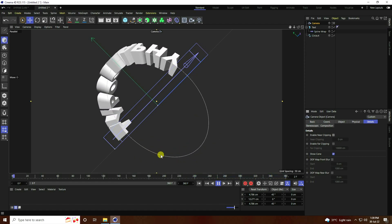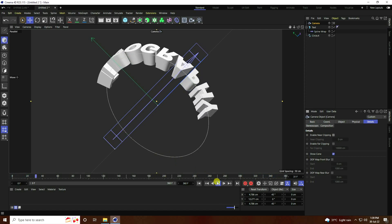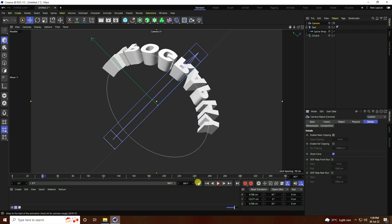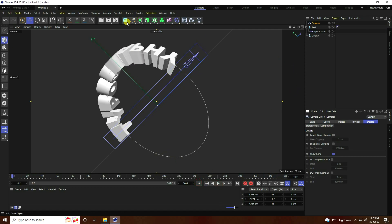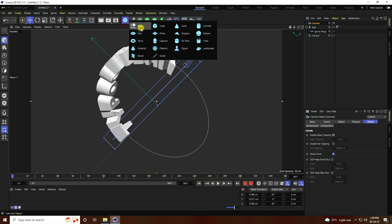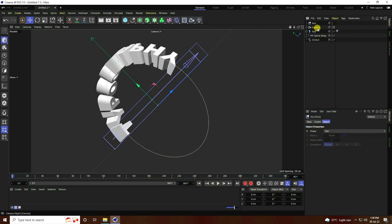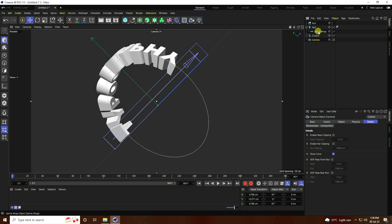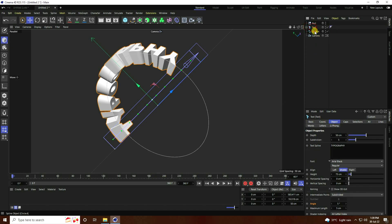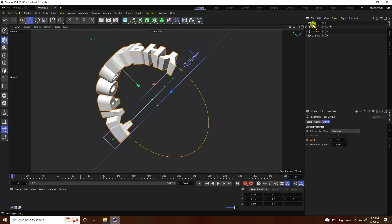Now I take one more effect — one more text. This time I take a Null Object. Camera goes to down. Select this text and circle and make them children of the Null Object.